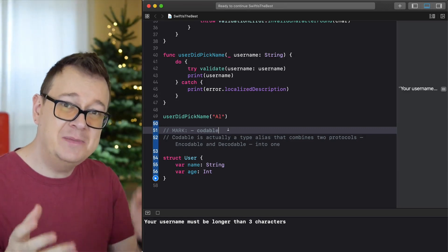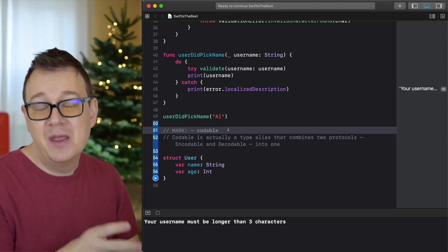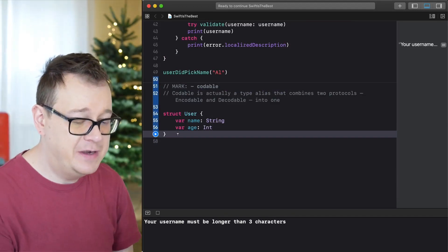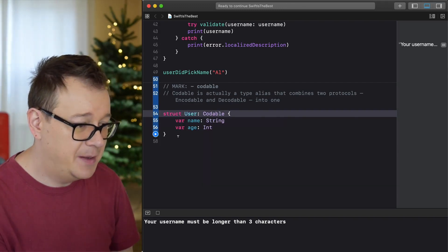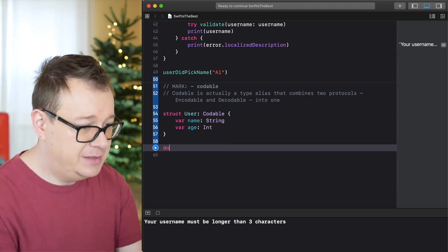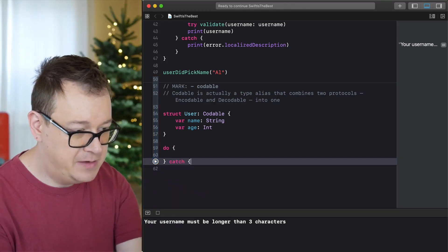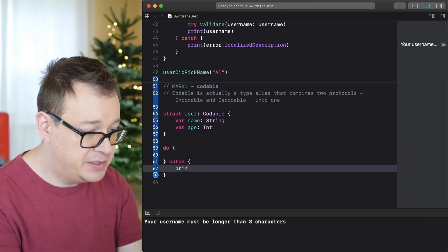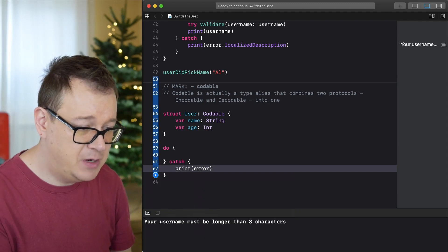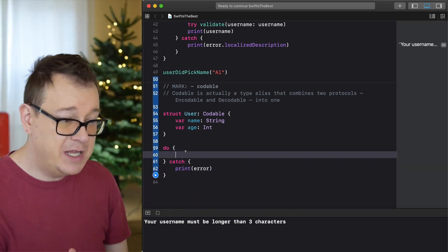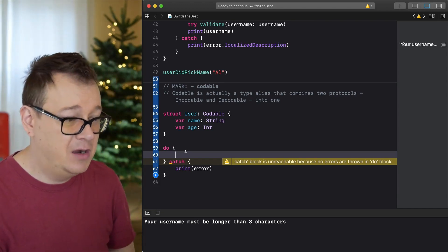Why would you want to use Codable? When you're fetching JSON from the web and need to encode or decode it. We'll add the Codable conformance to the User struct and wrap everything in a do-catch block — if there are any errors, we'll just print them out.